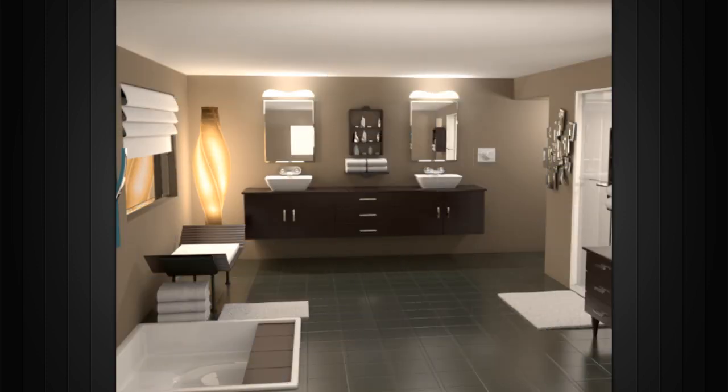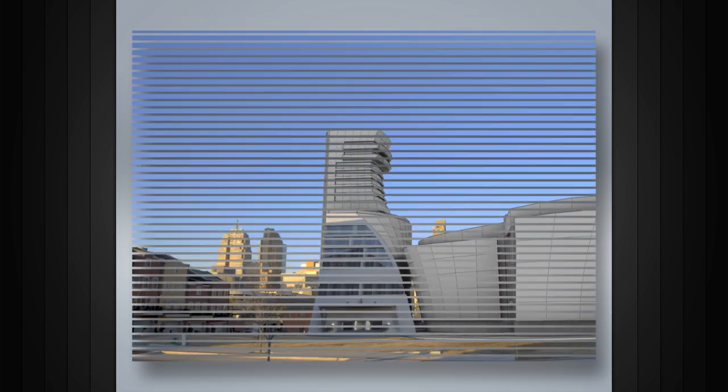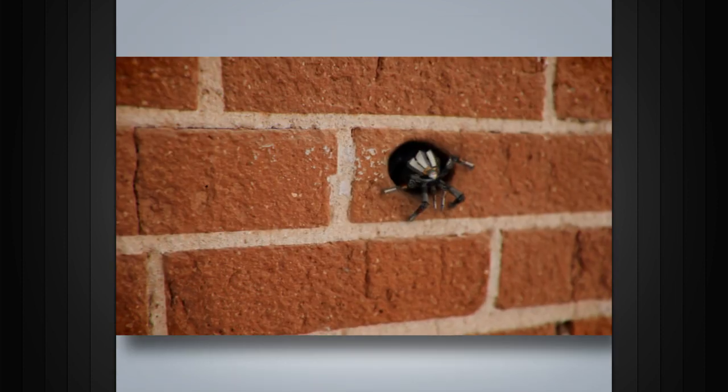It is used in almost all 3D fields such as product visualization, architectural design, and film.